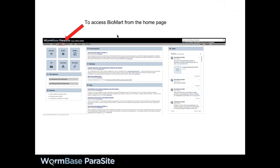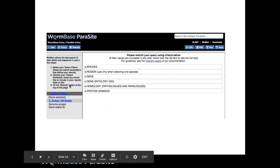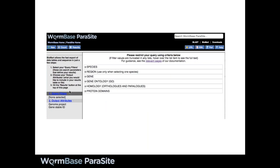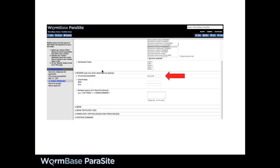To get to BioMart from the homepage, there's a link in the toolbar. On the landing page, we use the left-hand menu to build the query — filters and attributes. We'll start by adding a species filter and selecting Schistosoma mansoni. We're not interested in all S. mansoni genes, just those on the ZW chromosome, so we also add a region filter, tick the chromosome/scaffold box, and type in the name of the chromosome. As the query builds up, the list of applied filters appears on the left so you can see what you've already done.